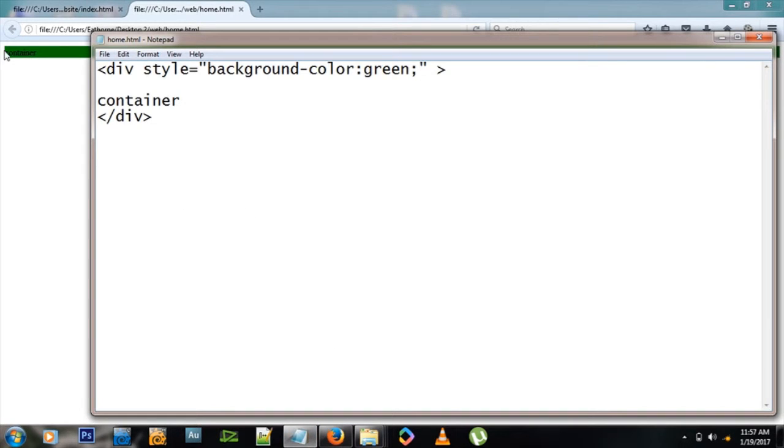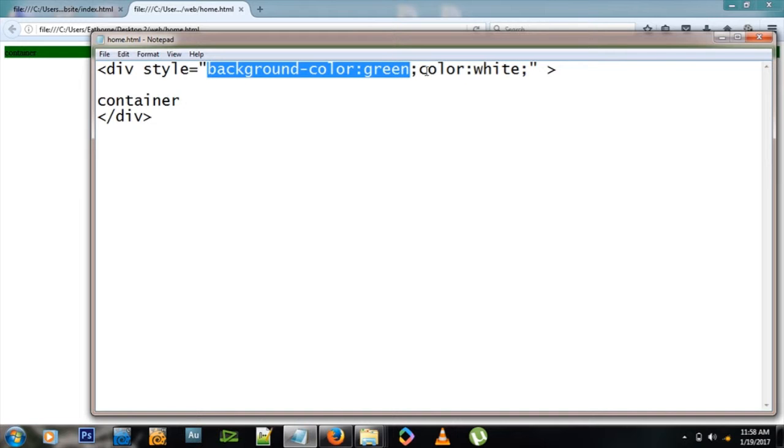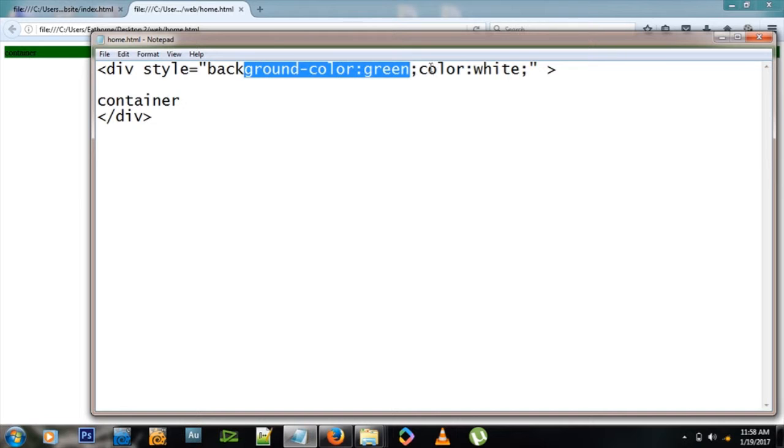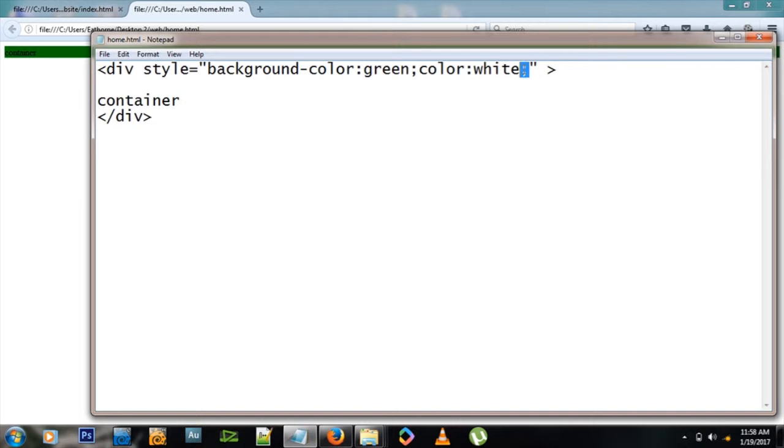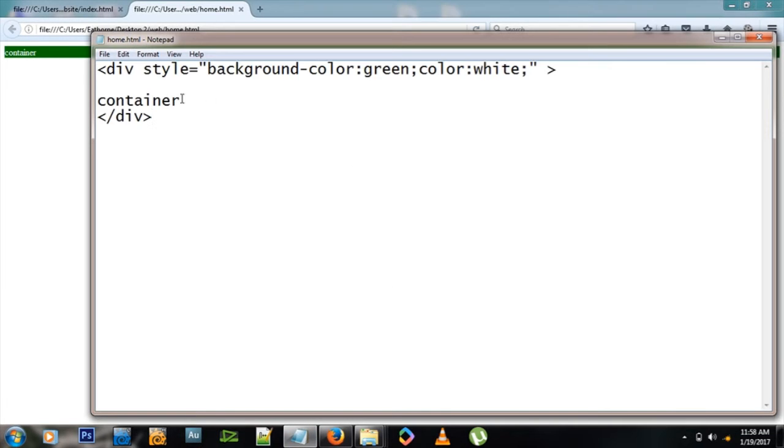Let's add another one called color and change it to white. Now if you notice, I'm adding a semicolon between these properties. There's background-color green, color white, and there's a semicolon in between so the browser knows this is the end of one property and the beginning of another. Let's check out the result - white text, very nice.